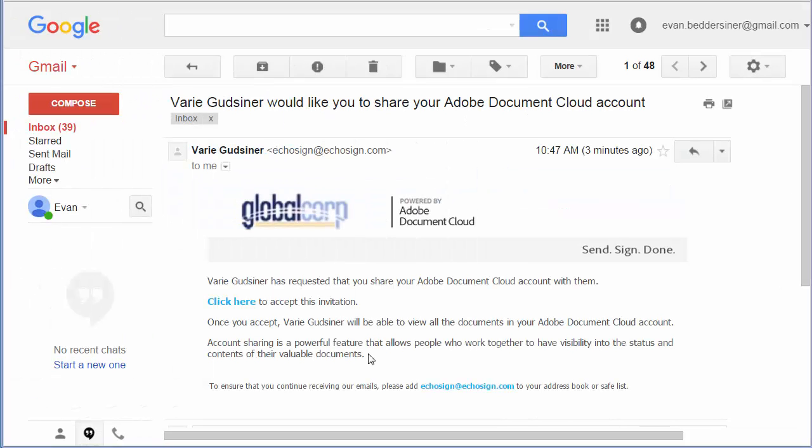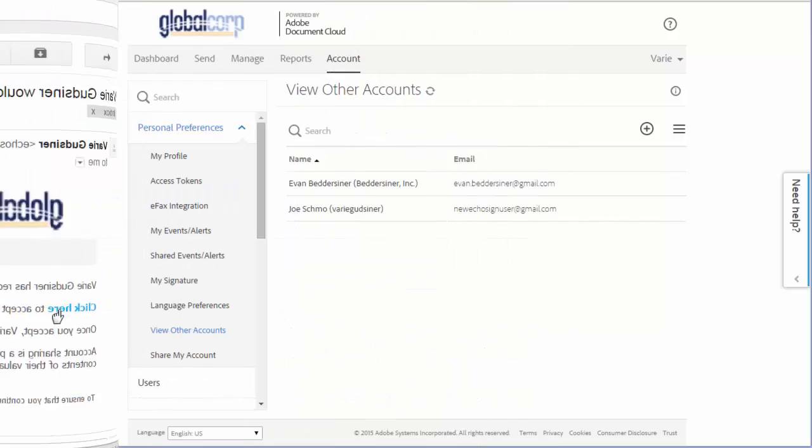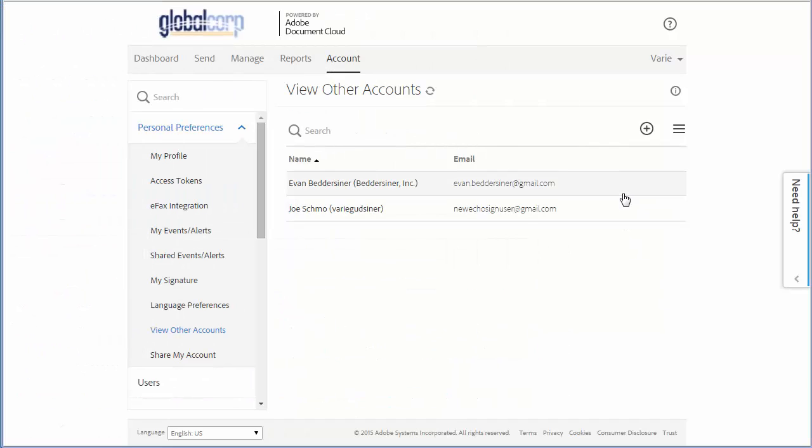Over in this user's email inbox, they'll get an email like this and they have to click on a link in the email to accept the invitation. Once they've done this, the share is activated.